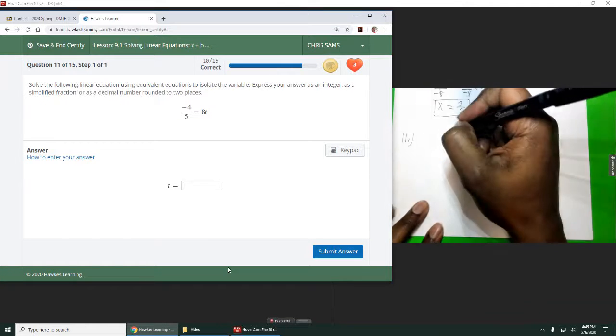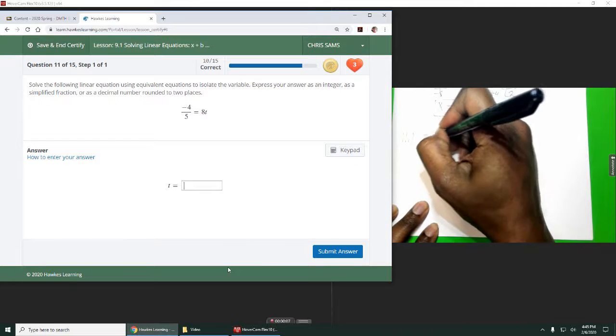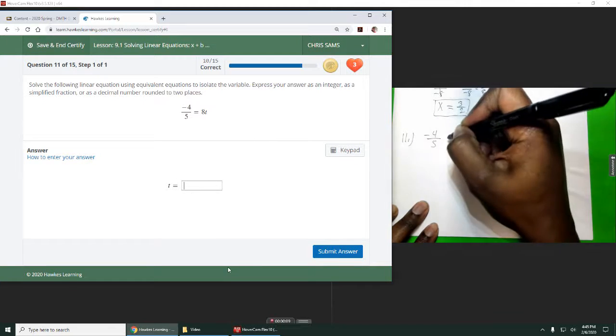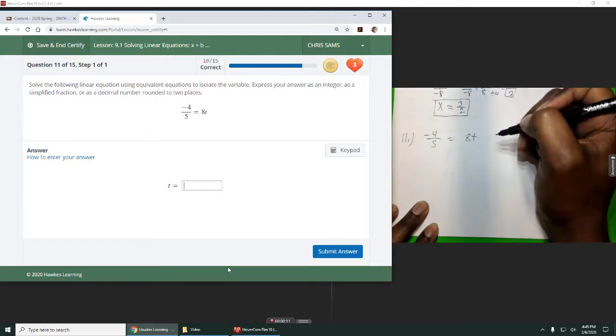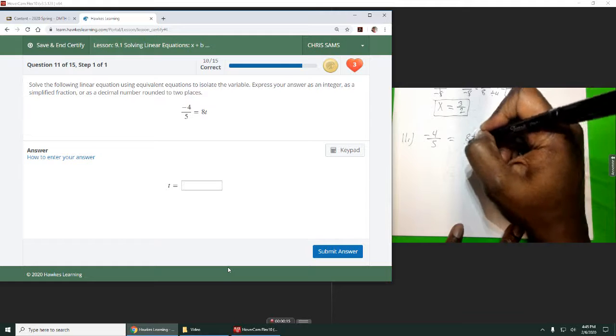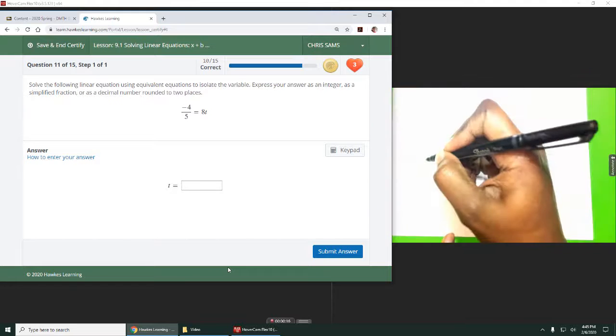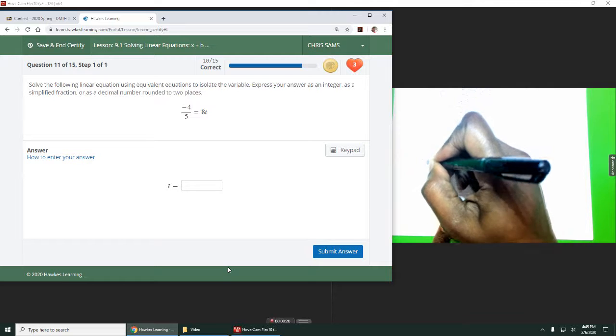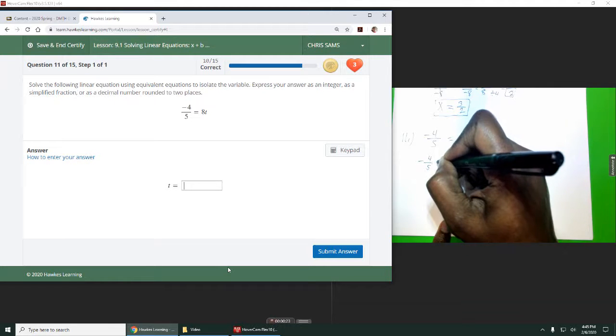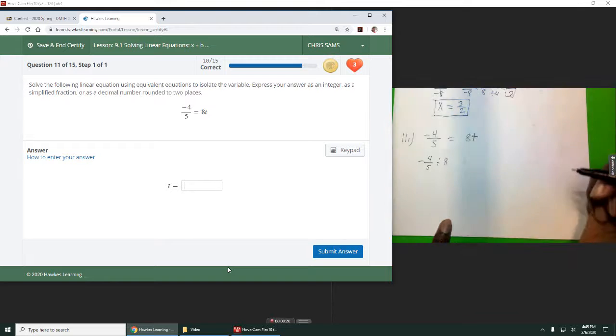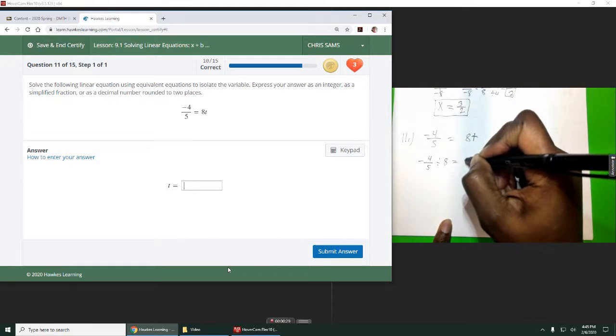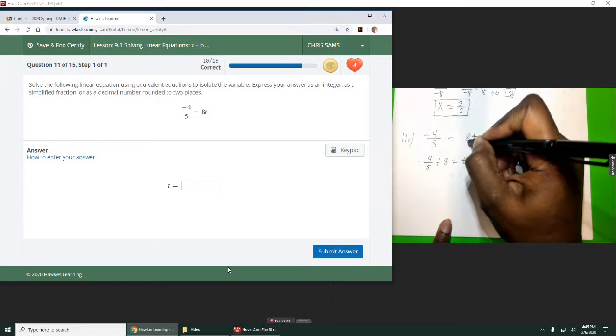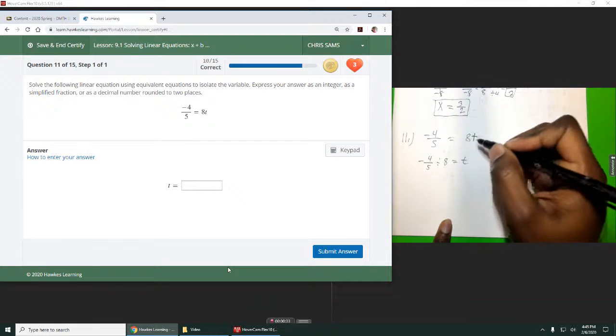Number 11, we are given negative 4 divided by 5 is equal to 8t. All we need to do to solve this one is divide by 8. So we have negative 4 over 5 divided by 8 equals t. I divided by 8, which moves the division by 8 over there to get rid of this.